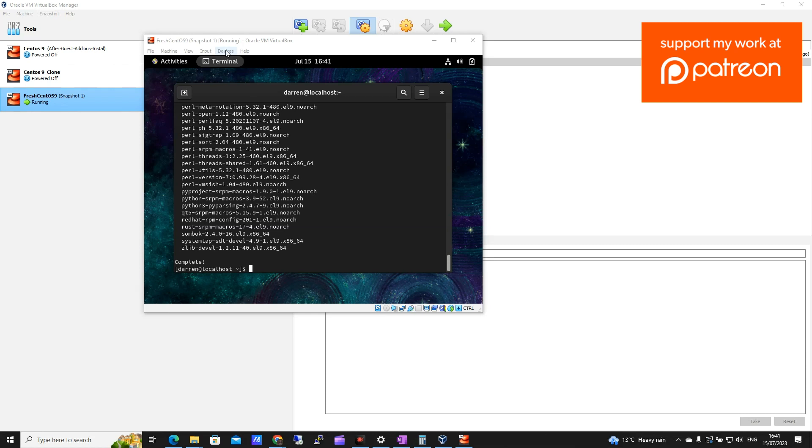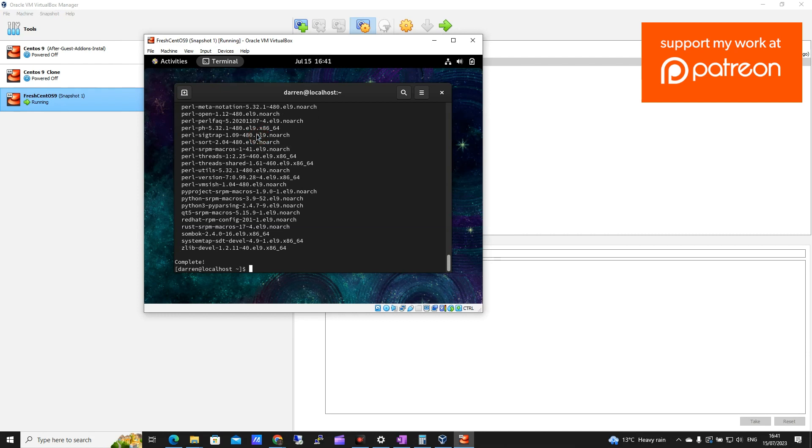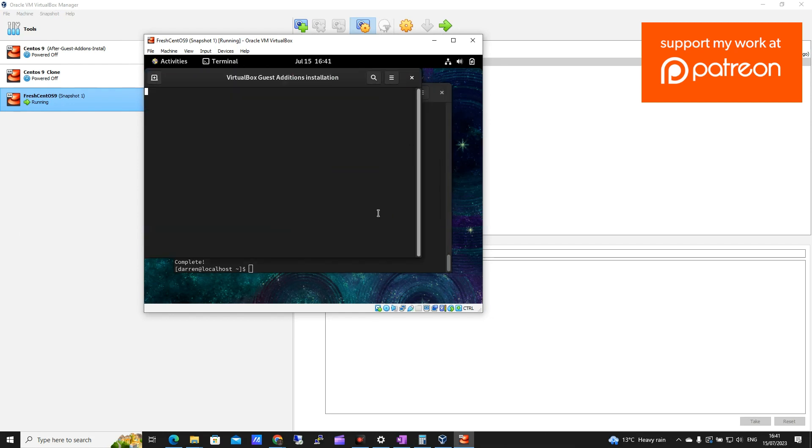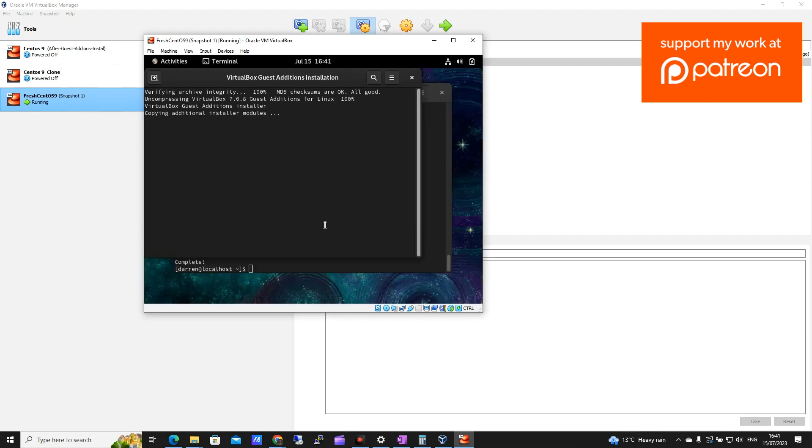So next thing I'm going to do is come up and click Devices, and I'm going to click Insert Guest Editions CD image. So hopefully now that will insert. Yep. And we can see the option here. I want to click Run. And I'll be prompted for my password. So let me type that in and I'll hit Authenticate. And this should begin to hopefully do what it needs to do. Let me just pause the video here while this is running.